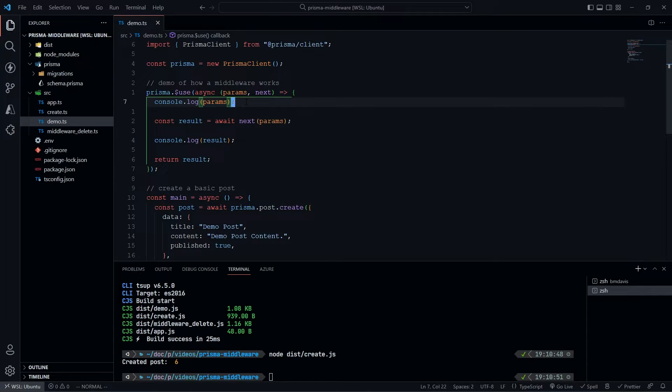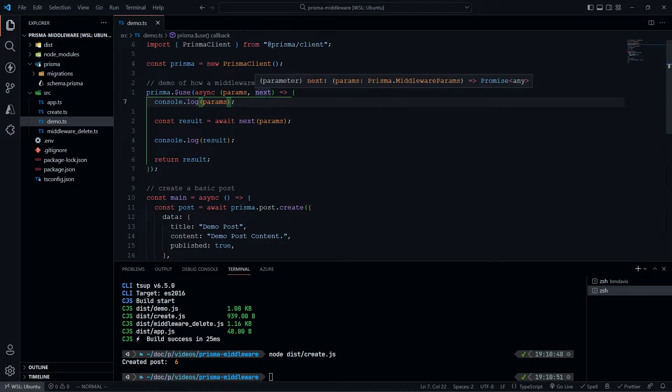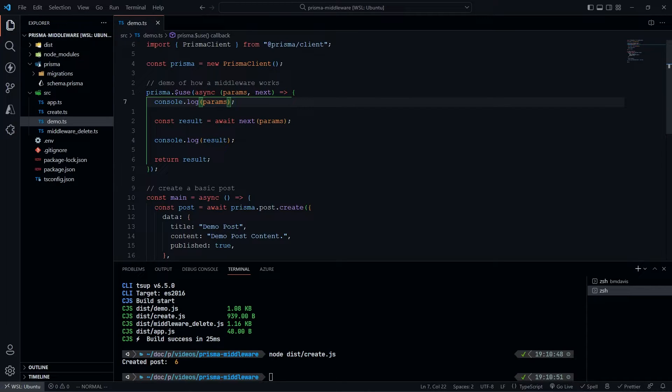But what next actually does here is execute the query. When I'm doing this prisma.post.create down here, this next function is actually going to run that prisma.post.create. That's what that next function is.